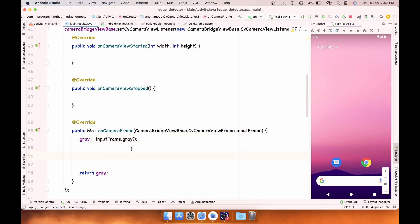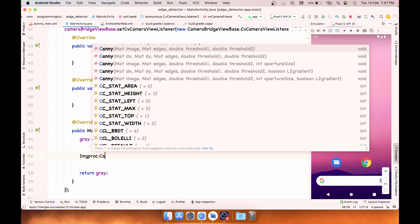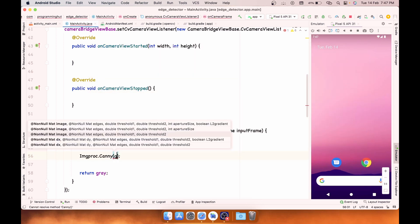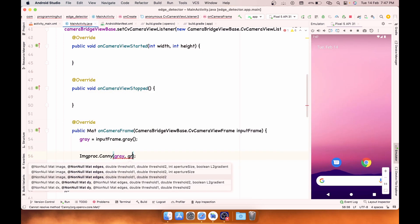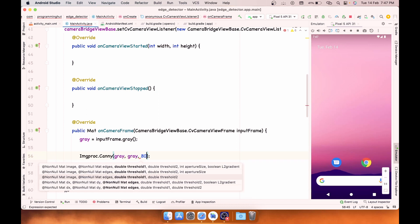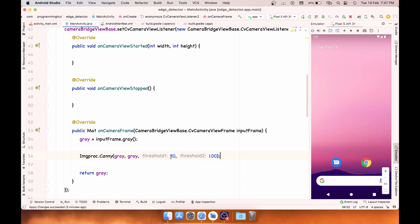So what I'm going to use is imageProcessor.canny. In this, first of all is the source, then the destination. Now you need to provide two threshold values. The optimal values are 80 and 100, but you can try changing these values. The lower these values, the more edges you are going to detect. The higher these values, the more strong and confident edges you will get. So 80 and 100 is about the approximate value.